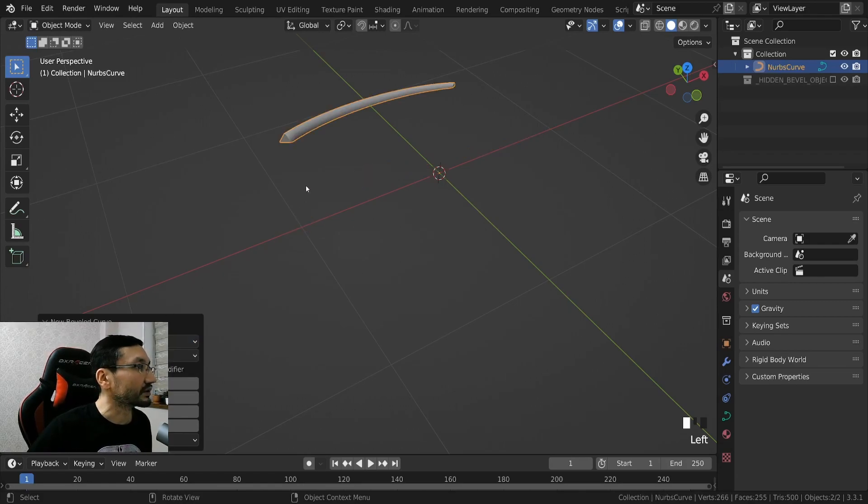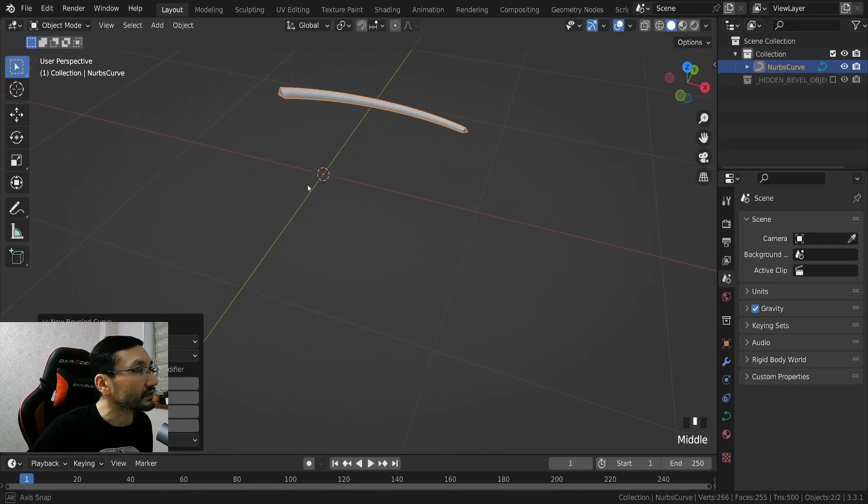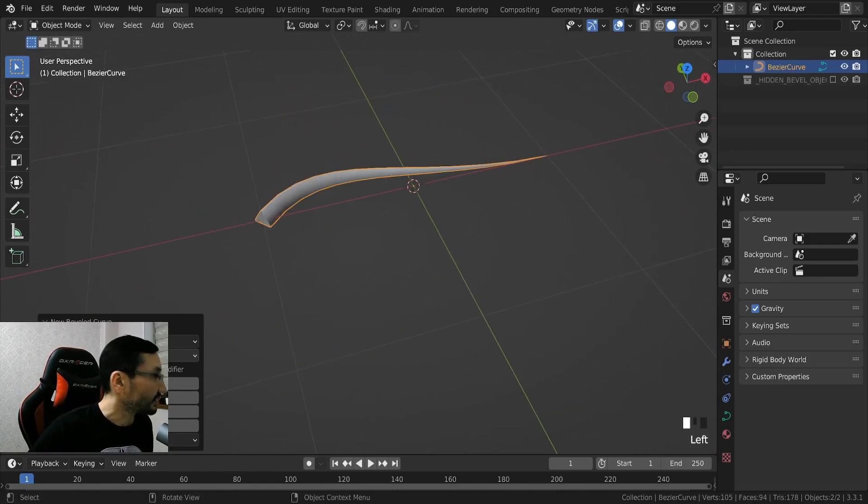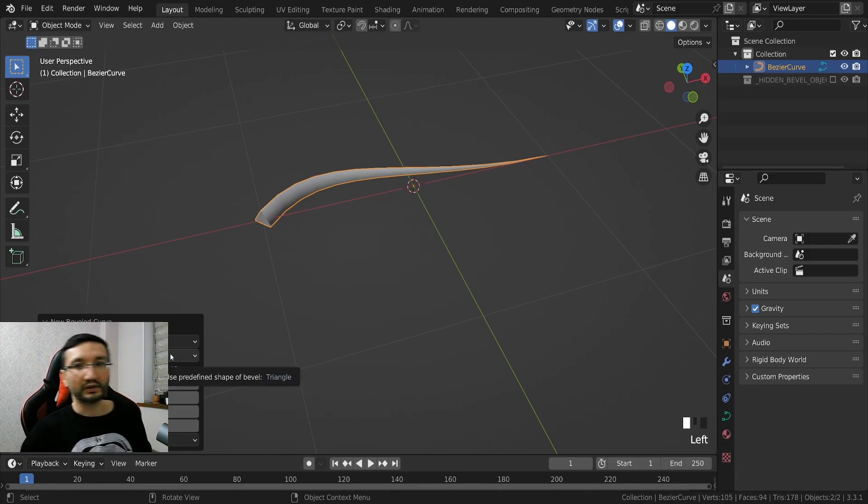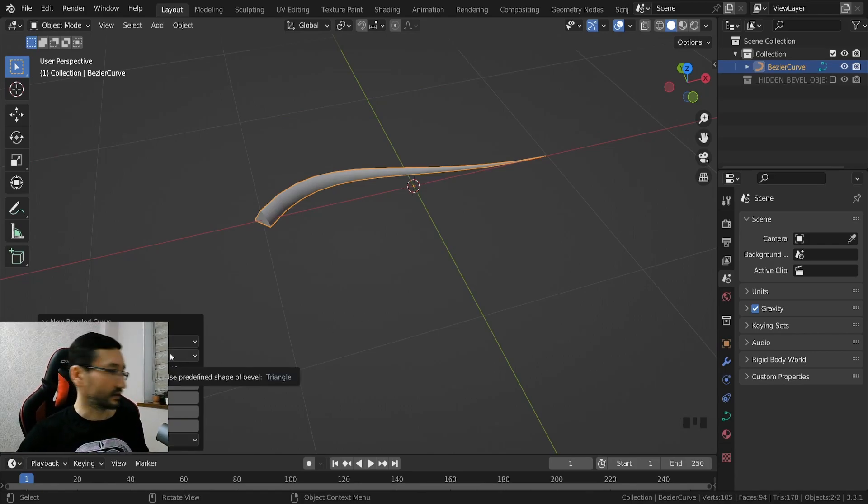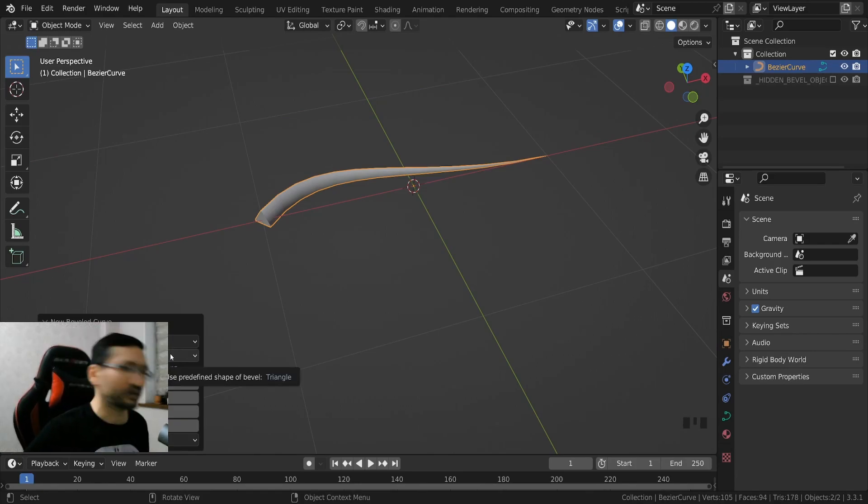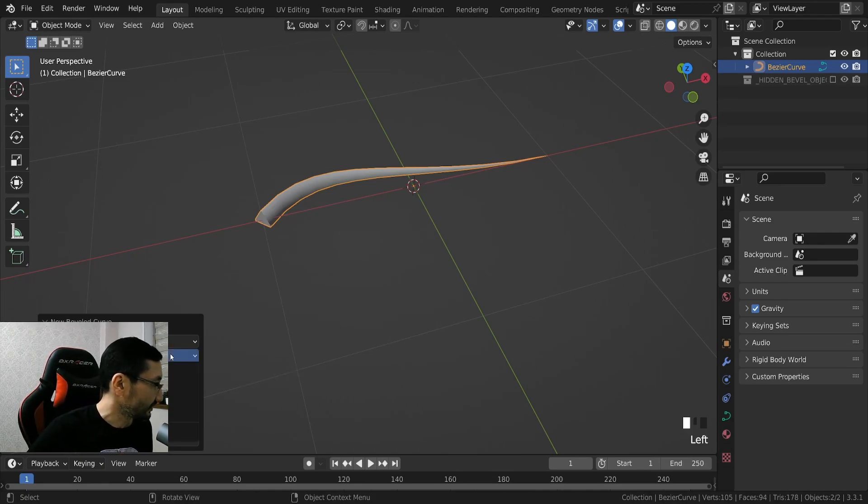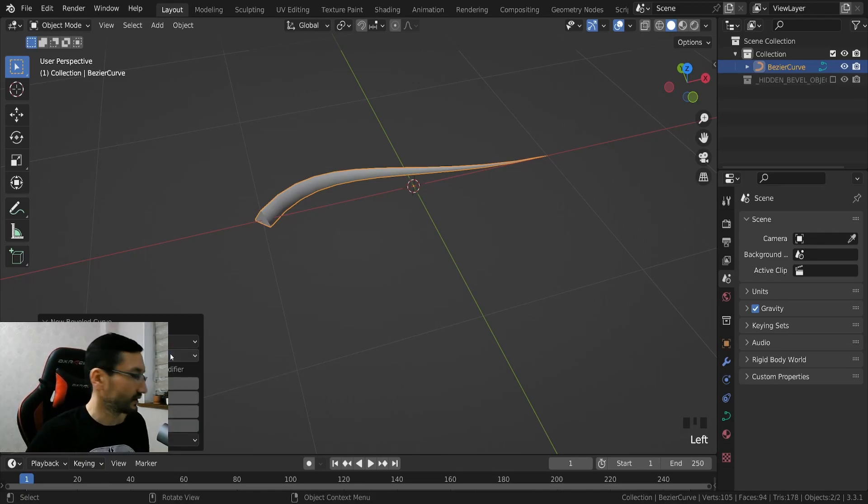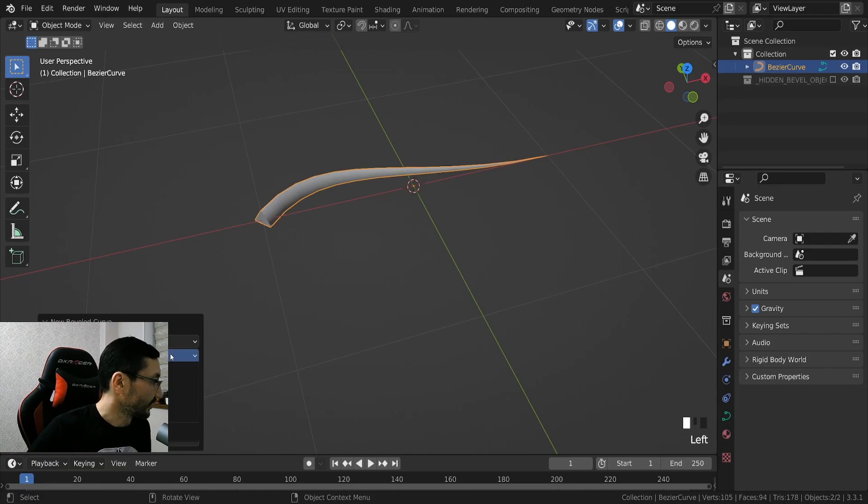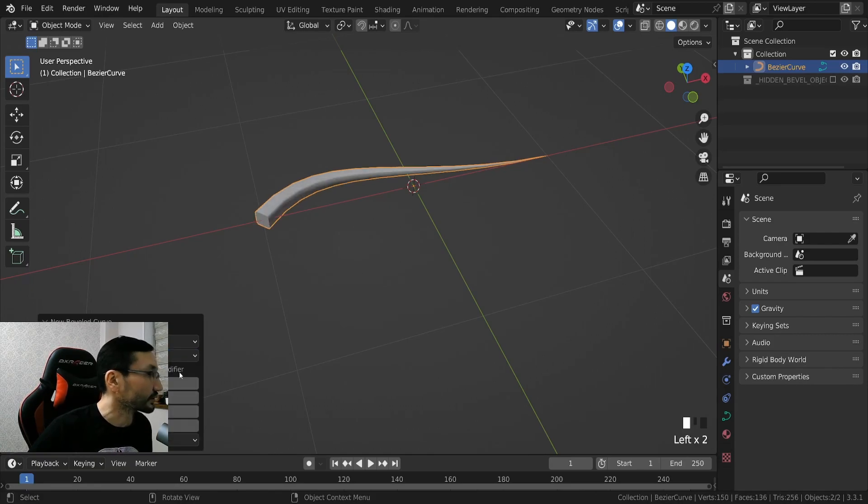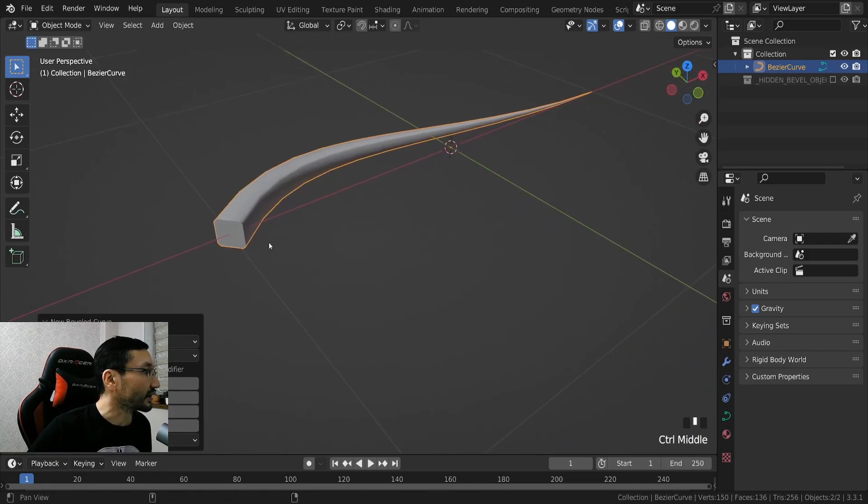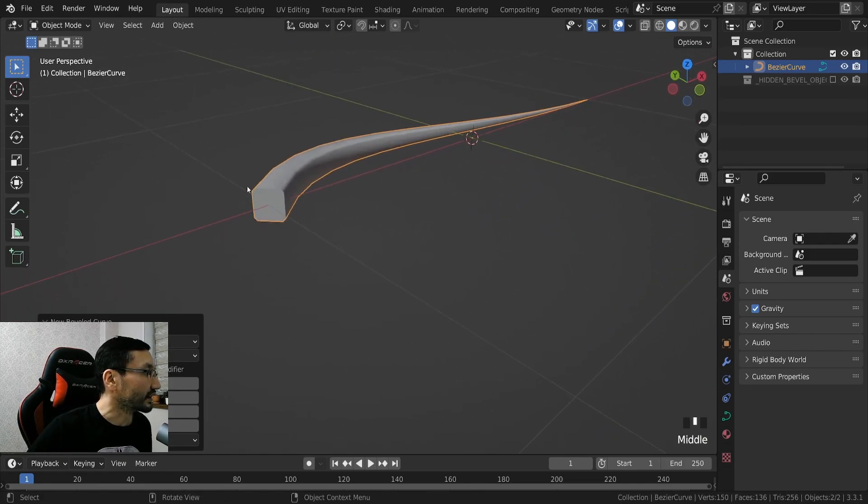Like Bezier or NURBS, but I leave it Bezier because I don't know what NURBS is. Maybe I will need to check it someday but I don't want, I'm lazy.